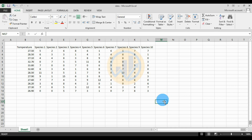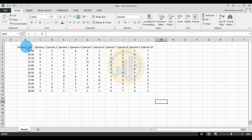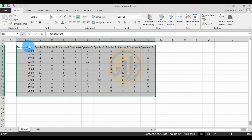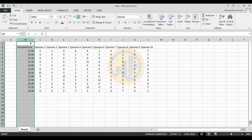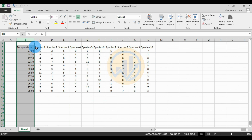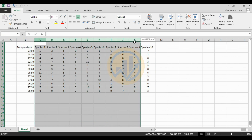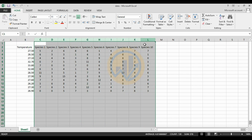Today we will discuss how to analyze partial correlation coefficients in JASP software. The data is already entered in the exercise. The first variable is temperature, which is the independent variable, and there are 10 species as the dependent variable. The temperature influences the species distributions.